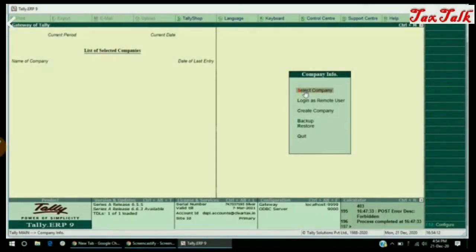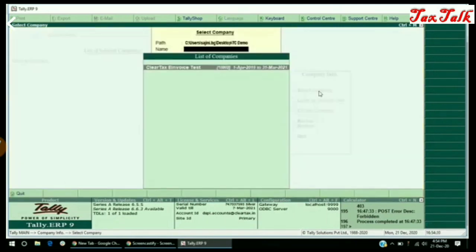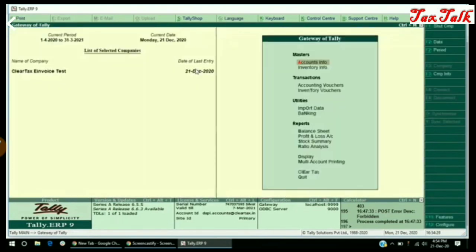Open your Tally ERP. Now select a business. And on the gateway of Tally, select the Clear Tax module.